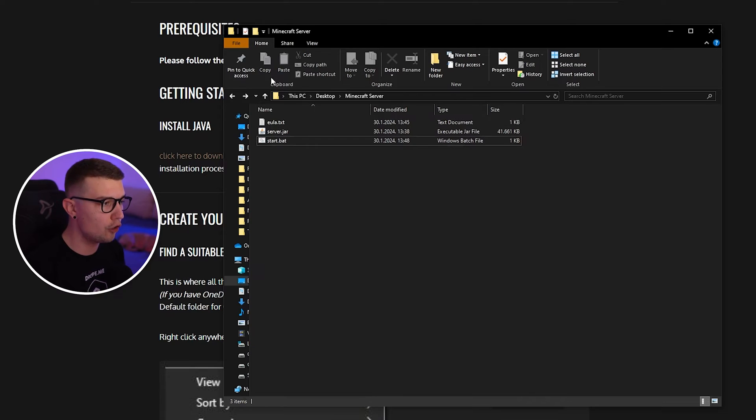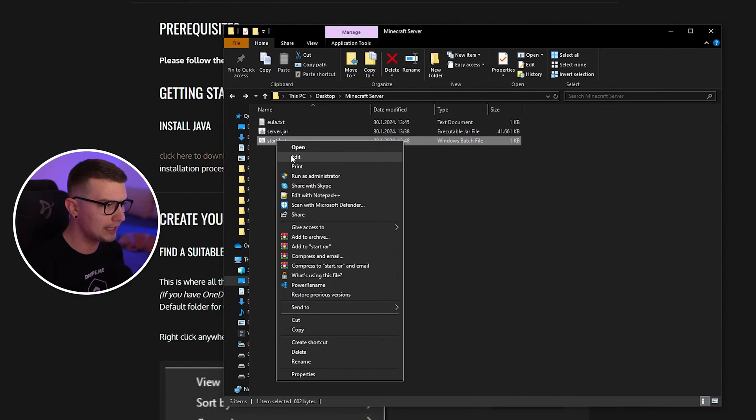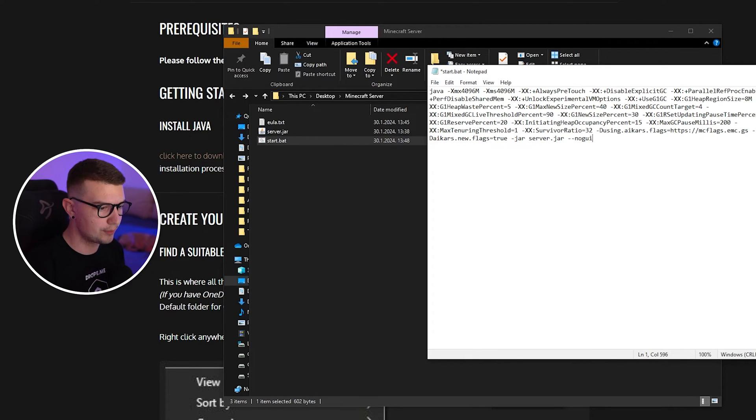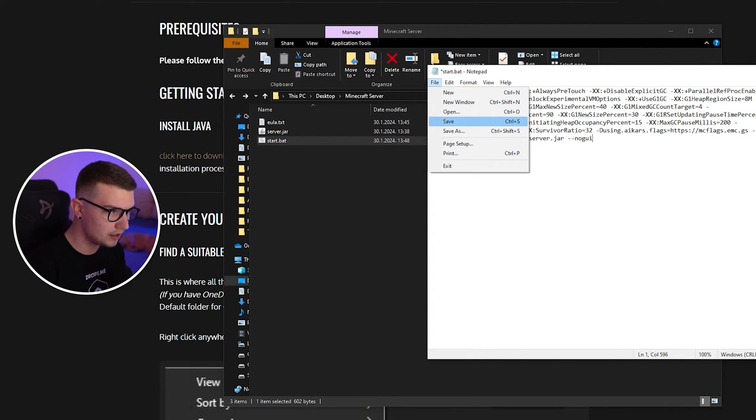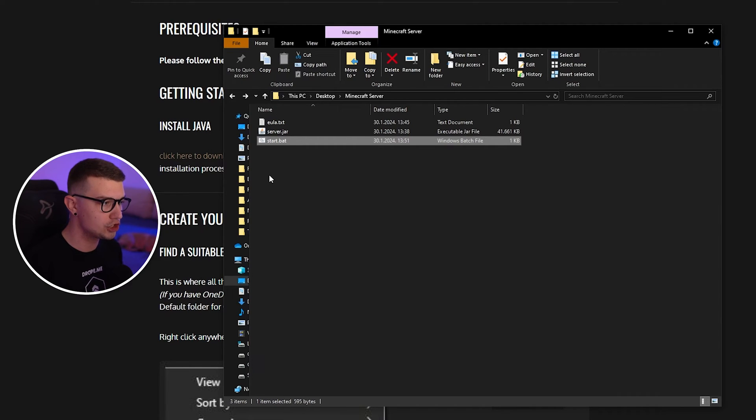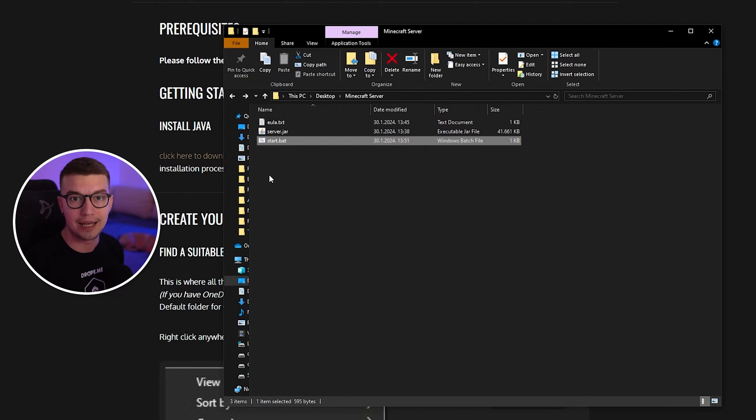And then you just go back to the Minecraft server folder. You right-click, edit, you remove the pause in case everything works. You just remove pause, save again, and then open it up. It should be opening the server. It should be working. And then you can continue watching my other video on how you can set up the server in the next steps. And that's basically it.